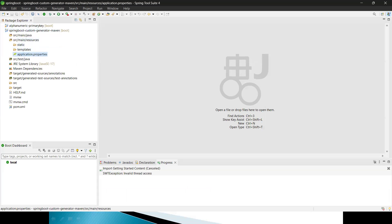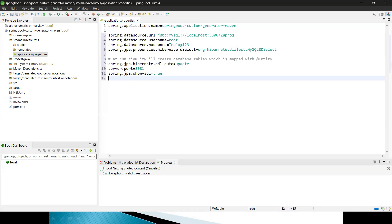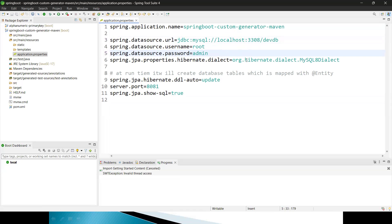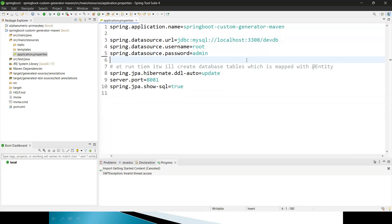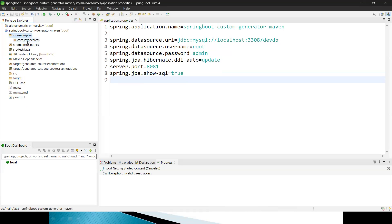When communicating to the database, we need to provide some properties. I'm running my application on port 8080. I have a dev database, and my password is admin. Properties include show-sql and DDL auto — these are the common database communication properties.